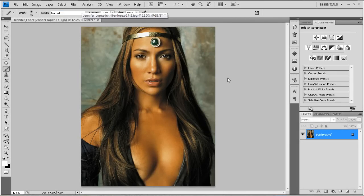I want to go over how I'm creating some of the avatars. I keep getting questions on how I'm doing it. I'm tired of typing, so I'd rather make a video and just send a link so that people can find out how I'm doing it.